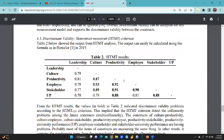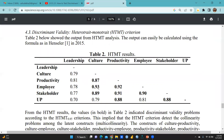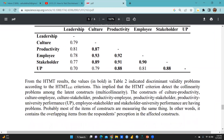When we look at the HTMT results, some values are problematic: 0.87, 0.93, 0.89 — these values are greater than 0.85, while other values are less than 0.85. So we can see there is a discriminant validity issue here, meaning these constructs are indiscriminate to each other. Only if a value is below 0.85 can it be considered acceptable.